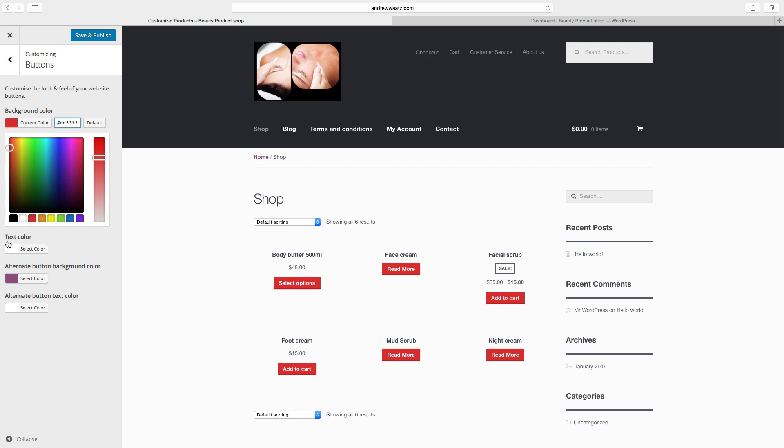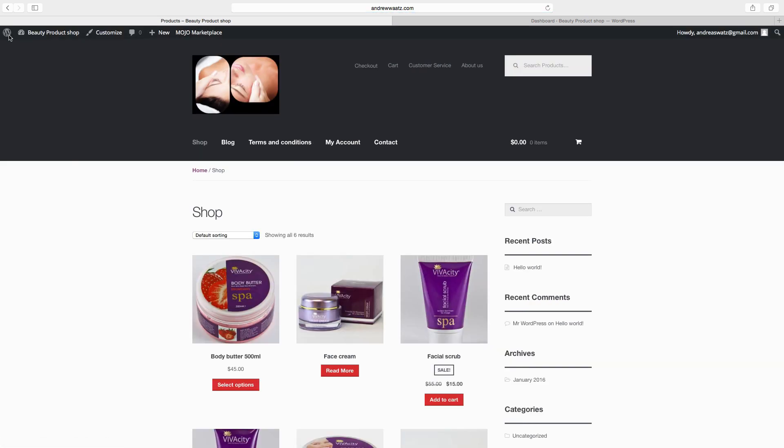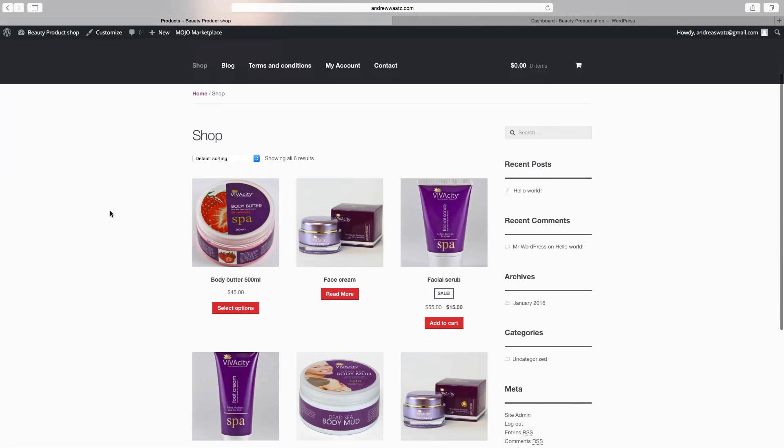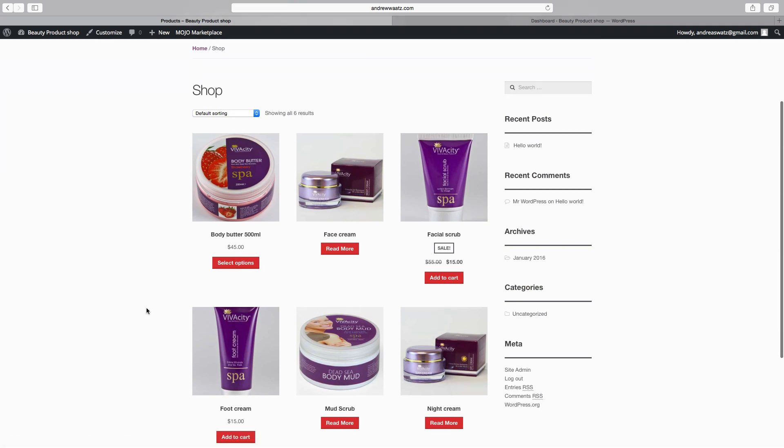You can choose text colors, alternate button background color, and alternate button text color. Then click on save and publish. Click on X. Okay, so now we have a red button.